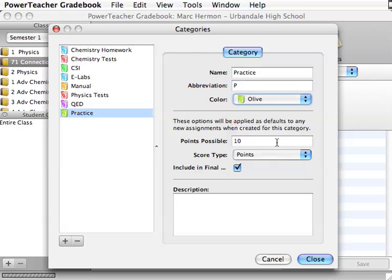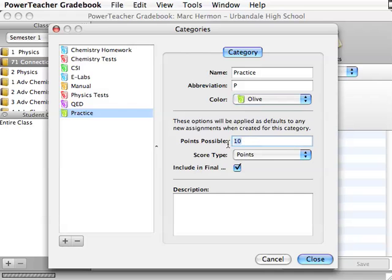And then these sections here for points possible. Let's say that this is going to be like chemistry quizzes, and so all of my chemistry quizzes happen to be 20 points each. So what I would do is in this points possible, I would put in 20. And that means any time that I create a new assignment and I put it into this category, it'll pop up with the points possible, it'll pop up a 20 into that slot.